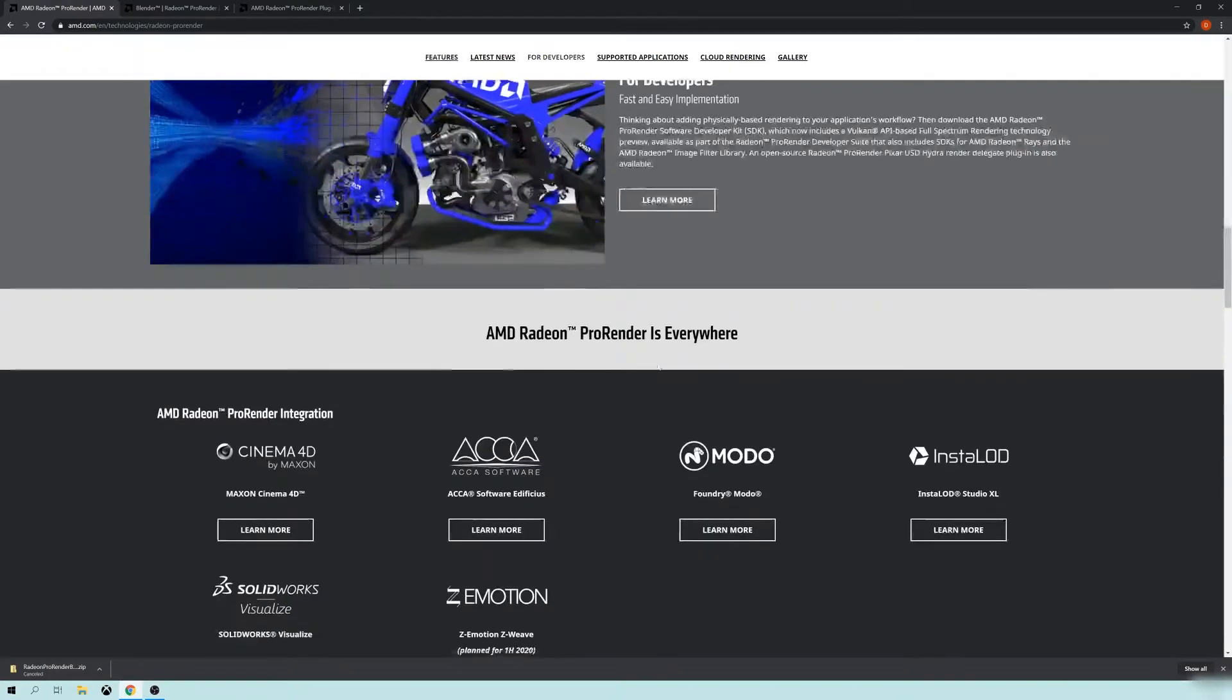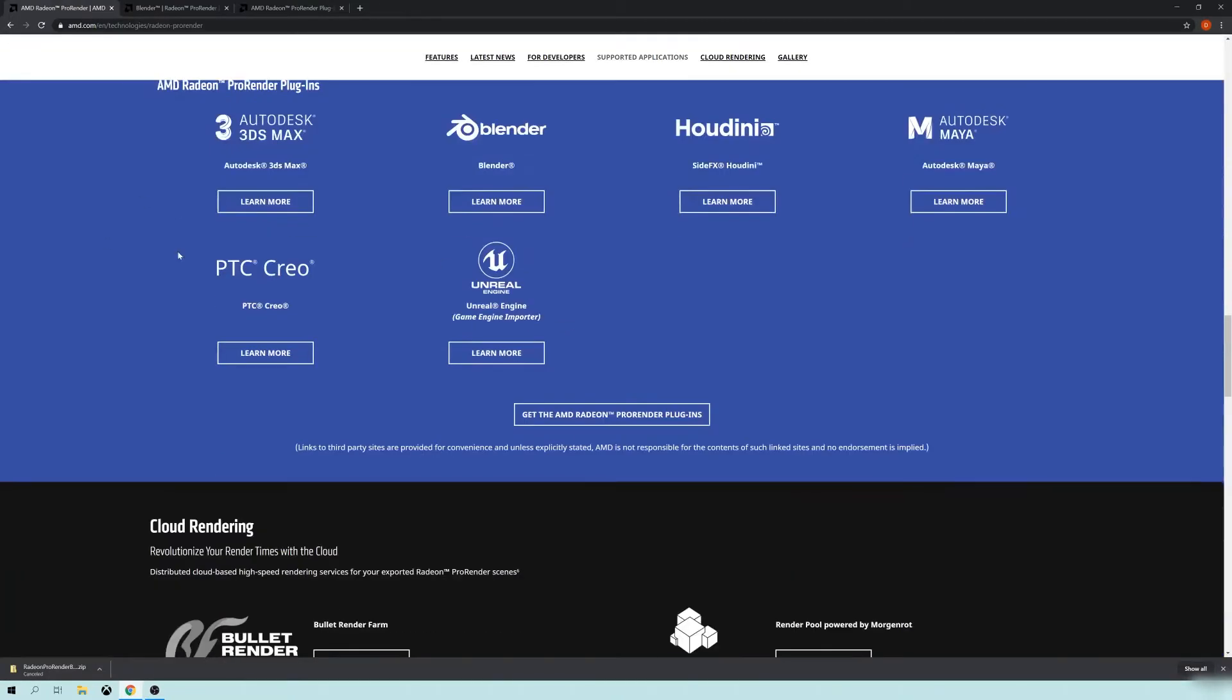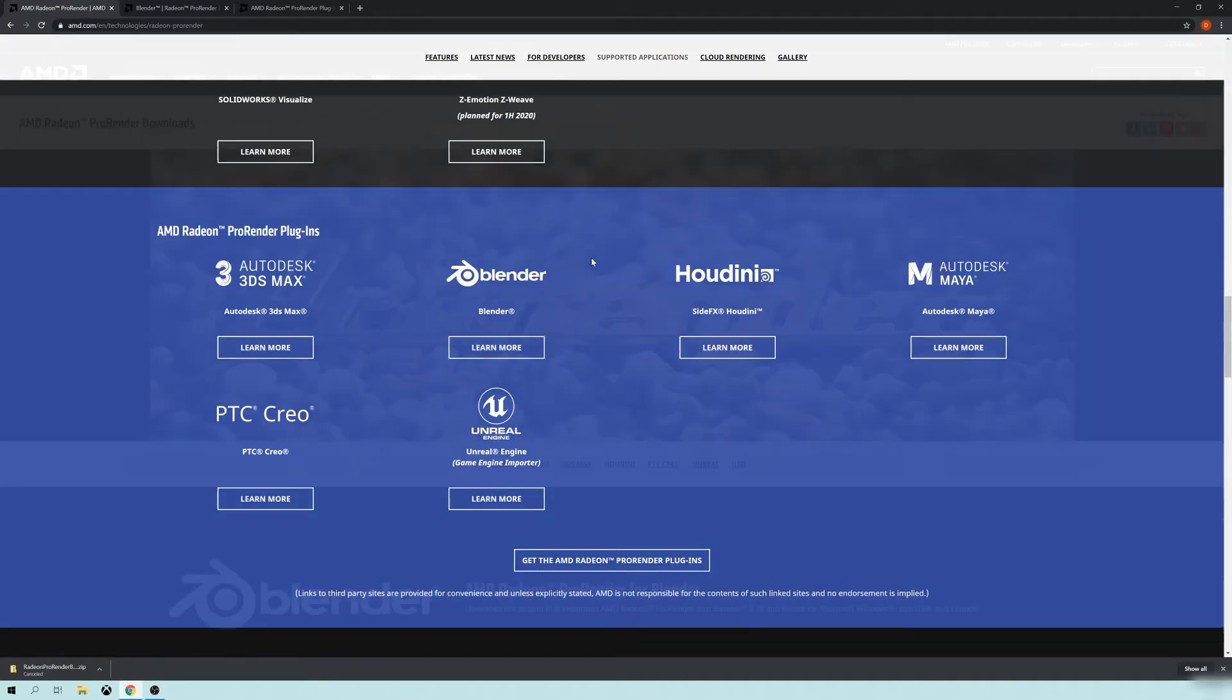I'm not going to cover how to download and install. Basically, just go down the list here and go to learn more, follow the instructions.